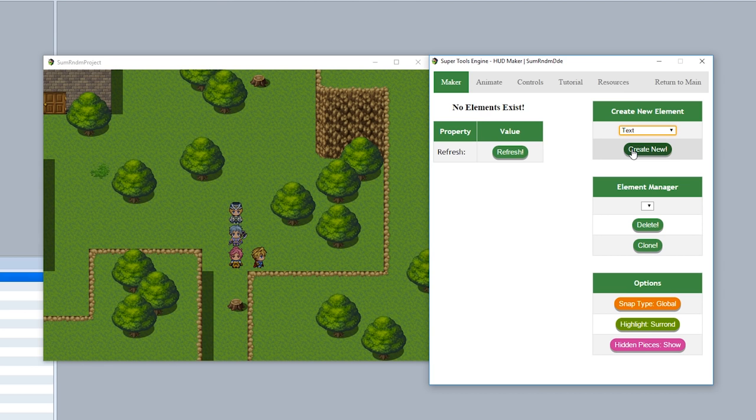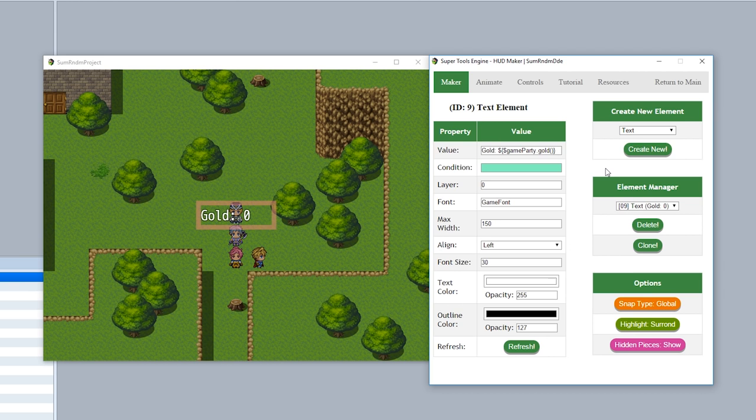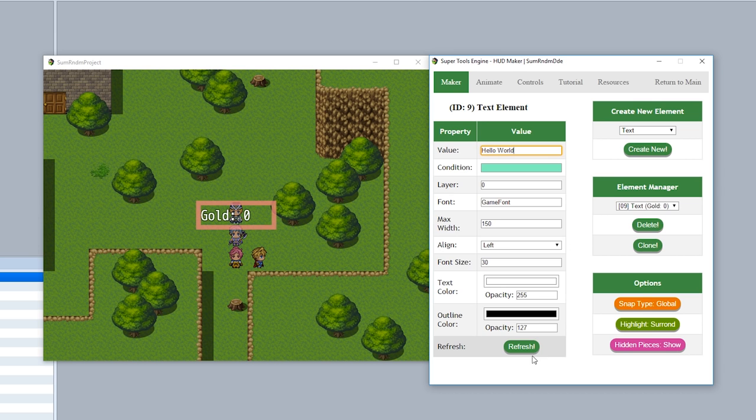So to start, we'll be going over the basic mechanics on how a text element works. First is the value up here. Simply put any text you want to make it appear. For example, hello world just like that. I can't even type. There we go. And hit refresh just like that.